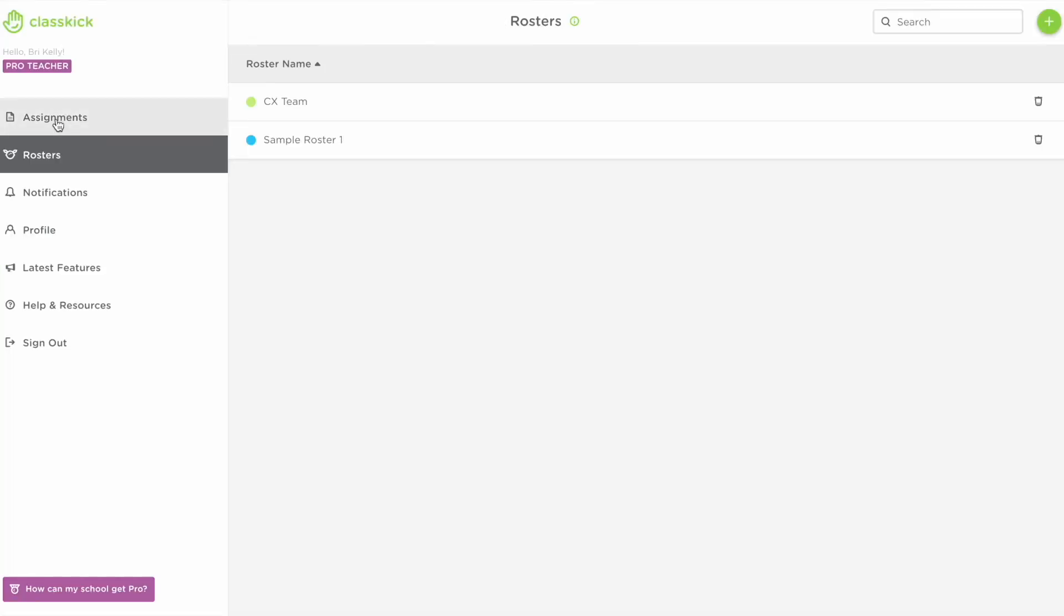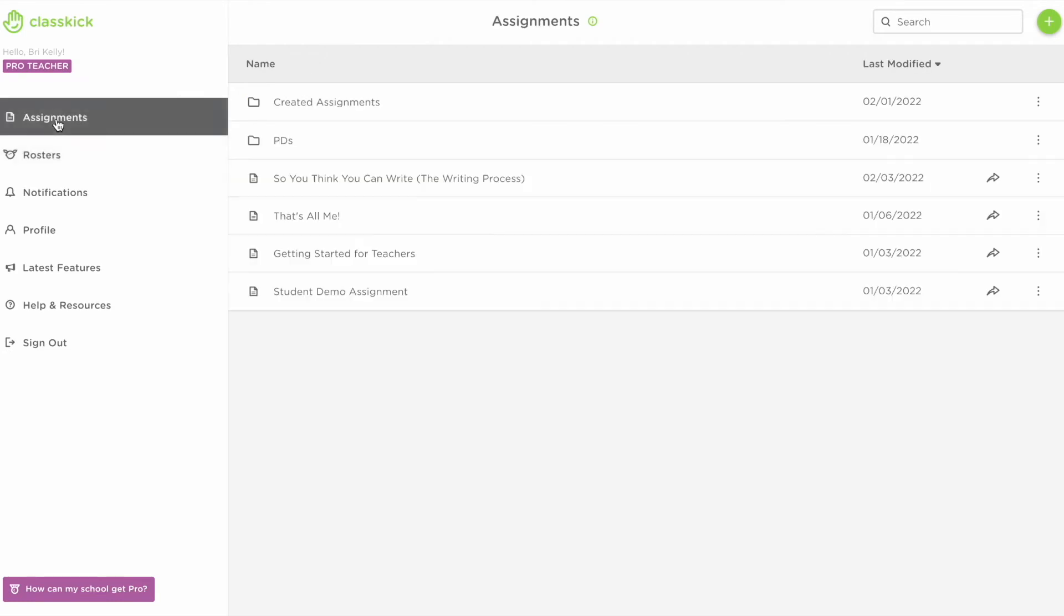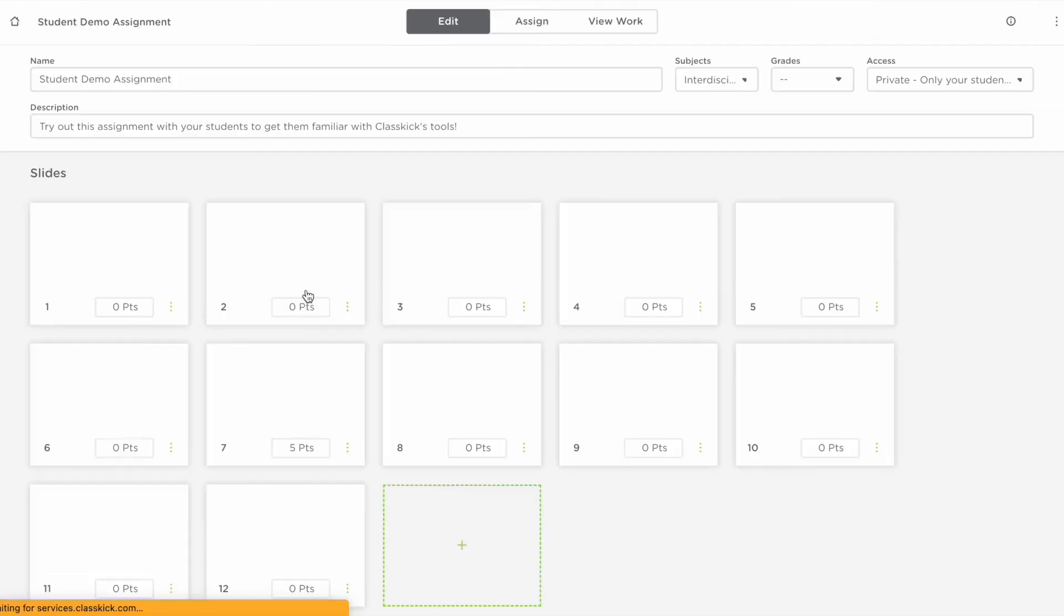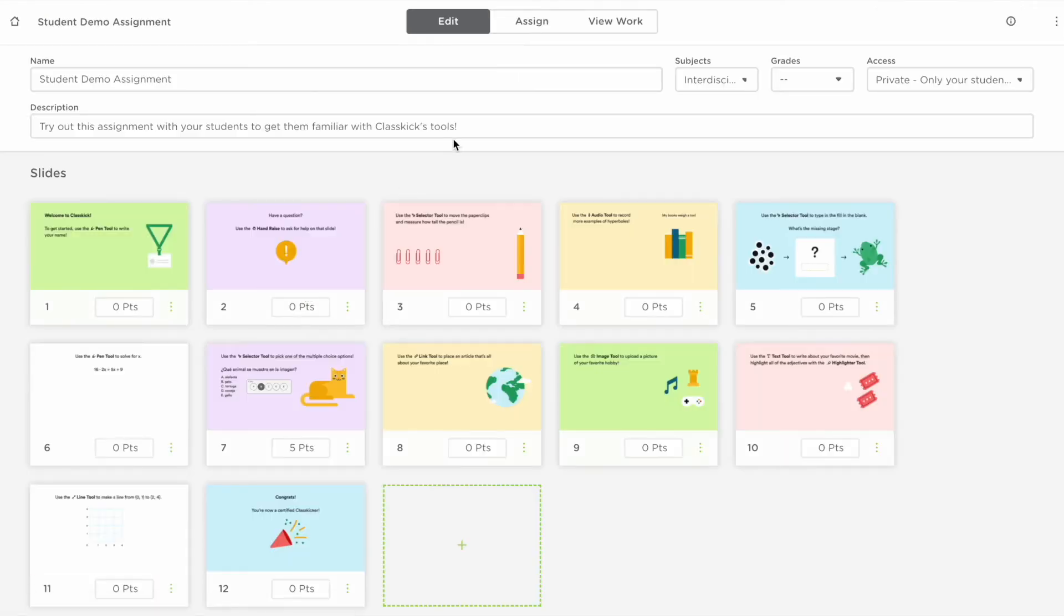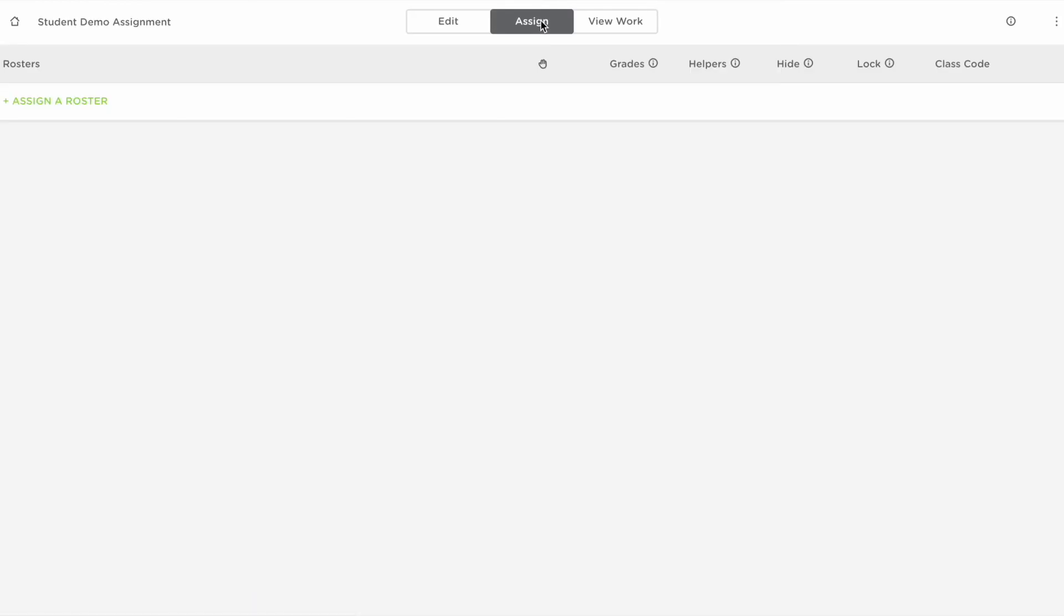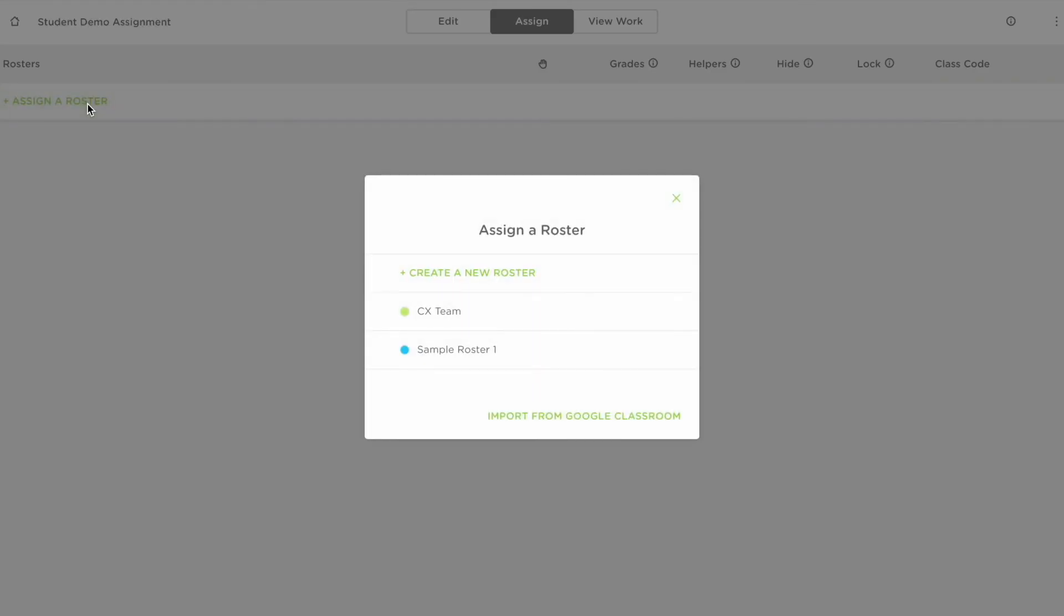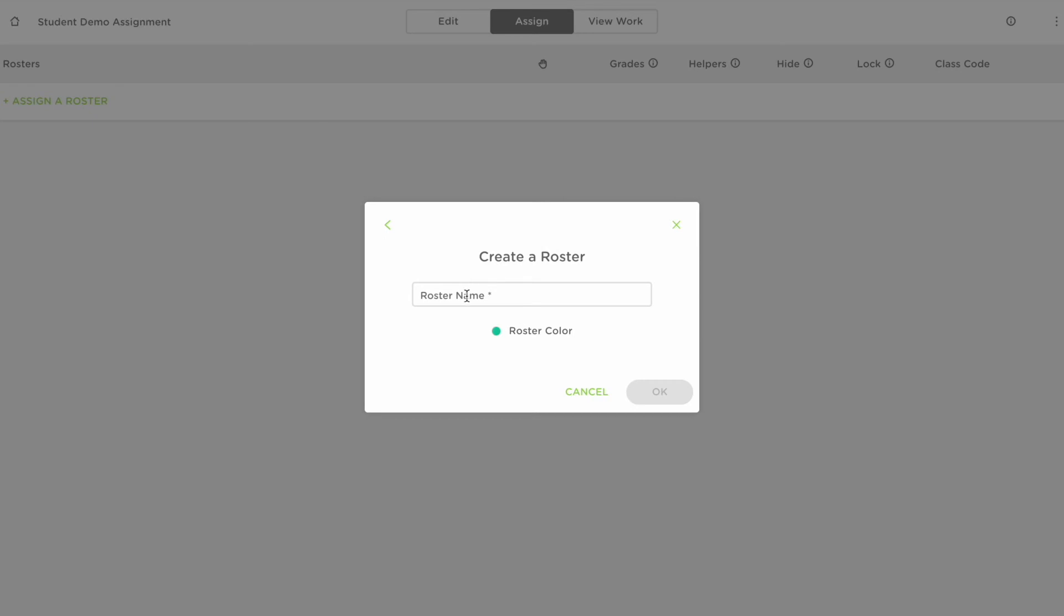The second way to create a roster is through an assignment. Head to your dashboard and select your assignment and then click the assign tab. Select assign a roster and then click create a new roster.